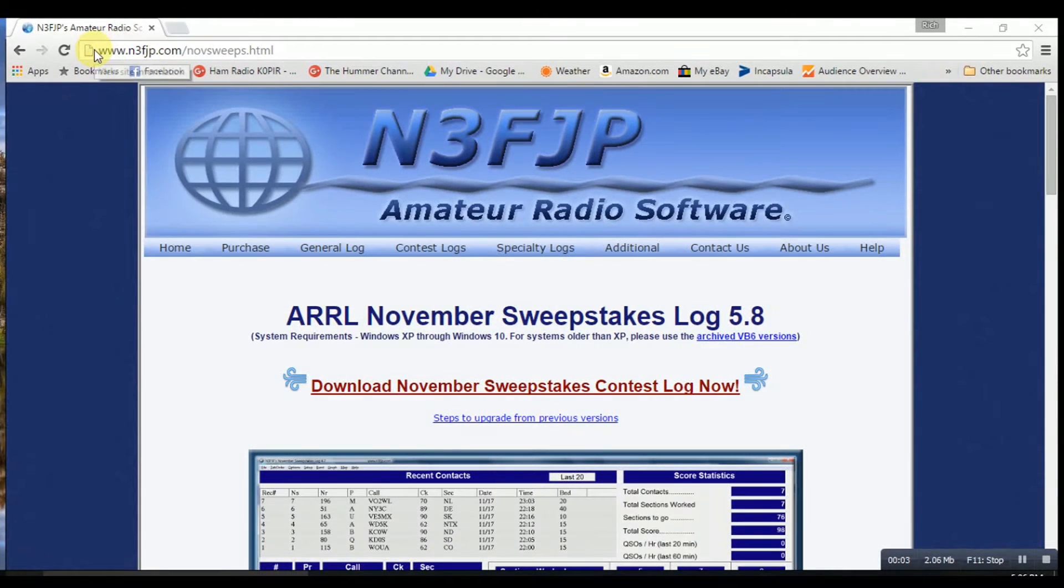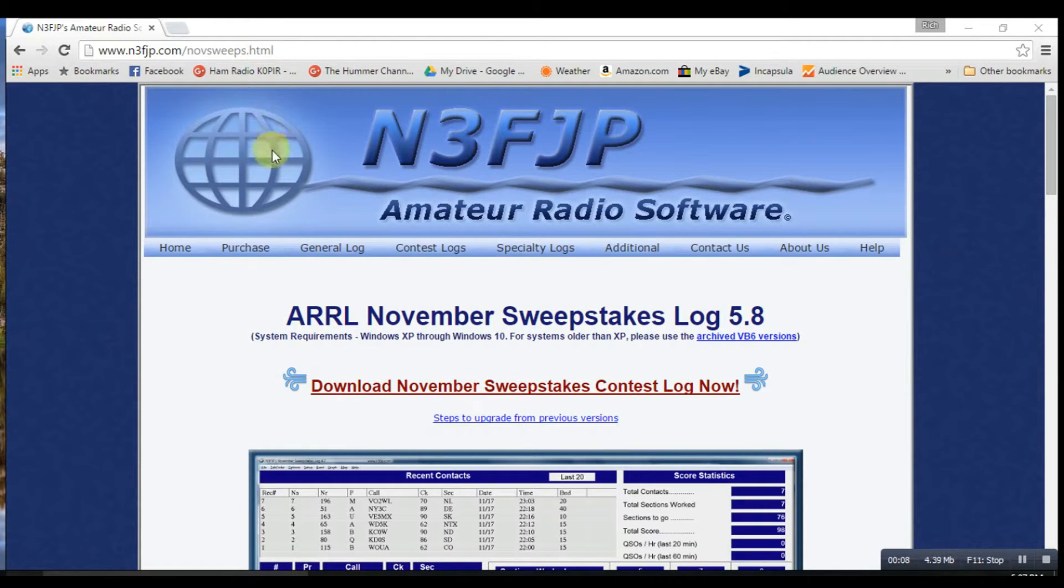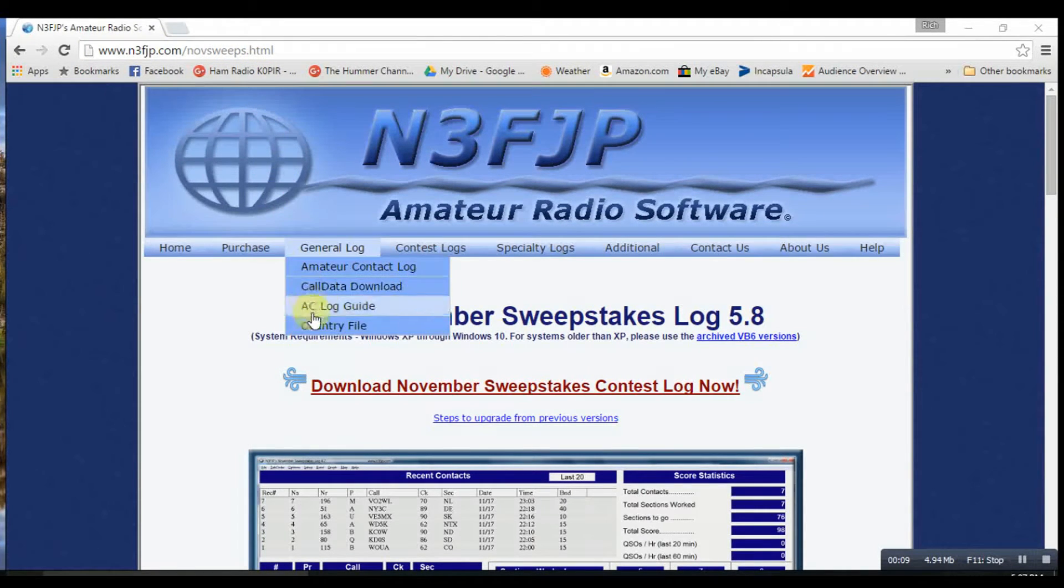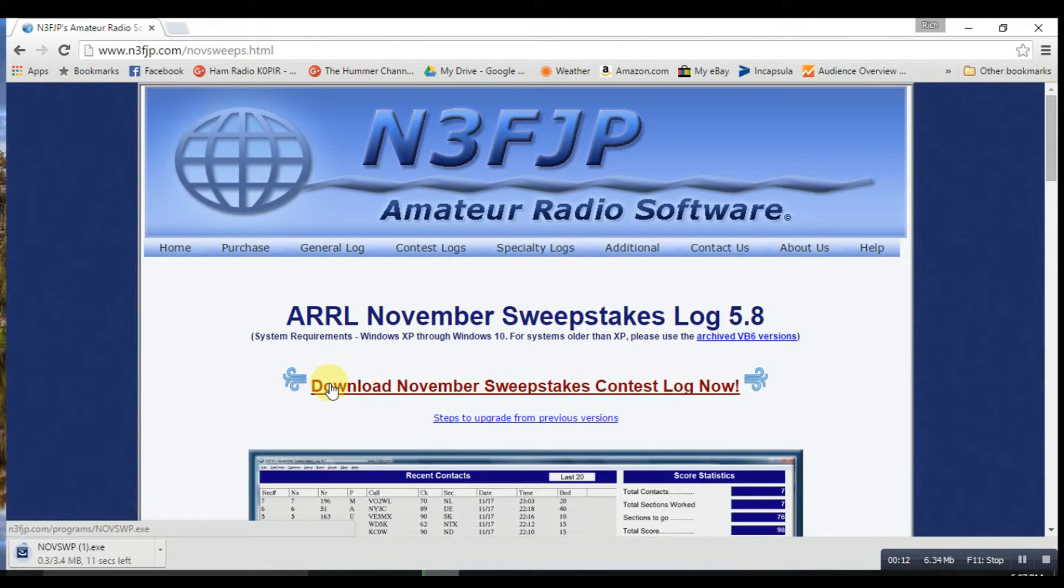Okay, I'm going to walk you through setting up N3FJP's ARRL November Sweepstakes Log 5.8. Go to his website, click on the download link.